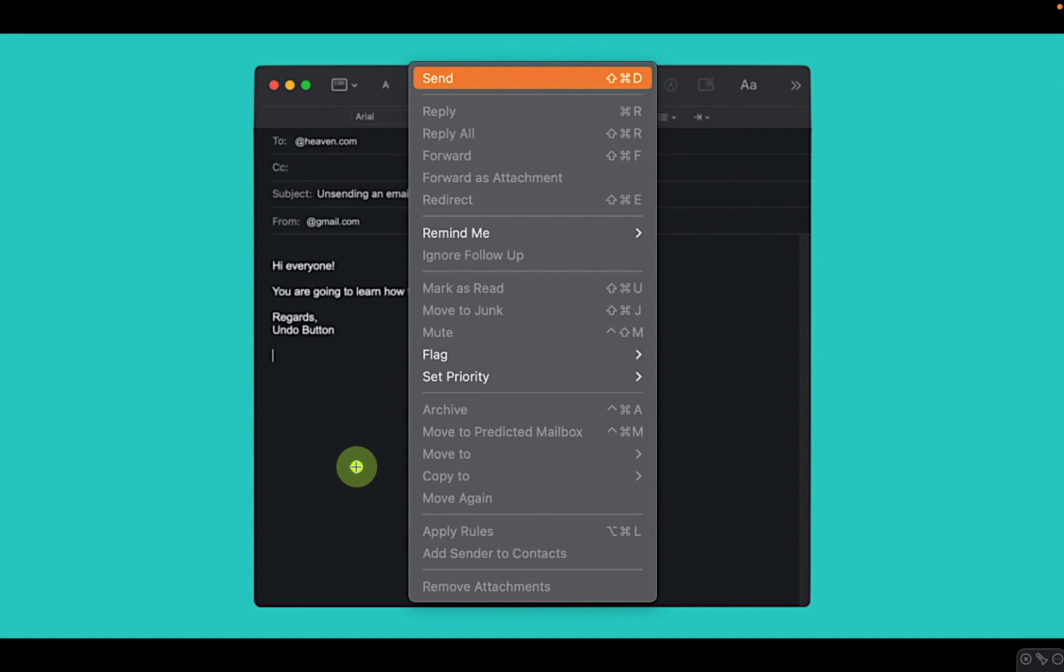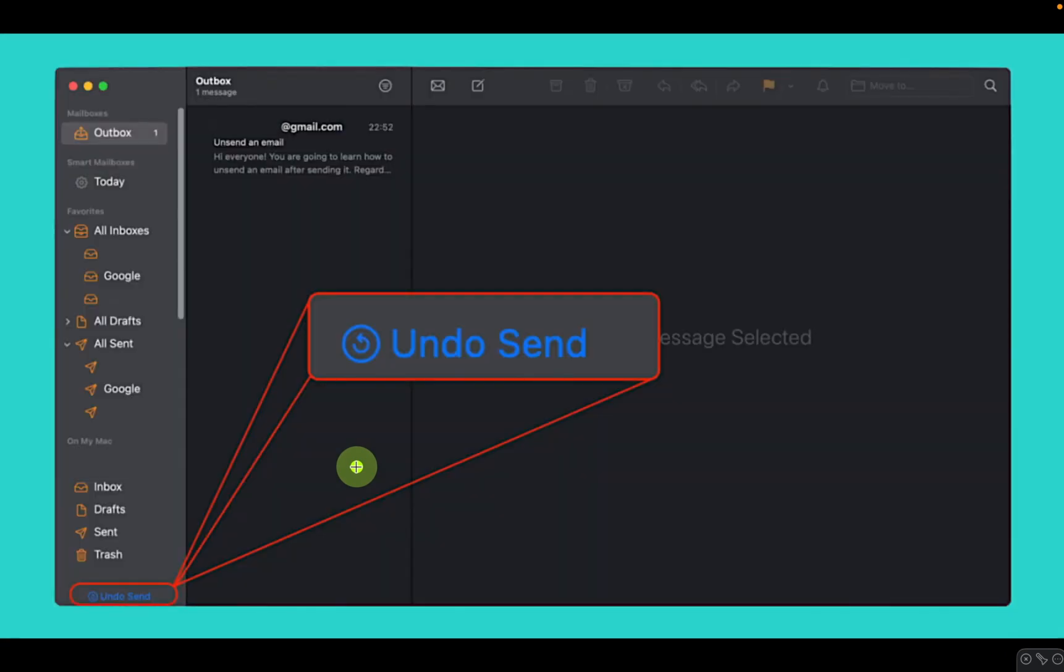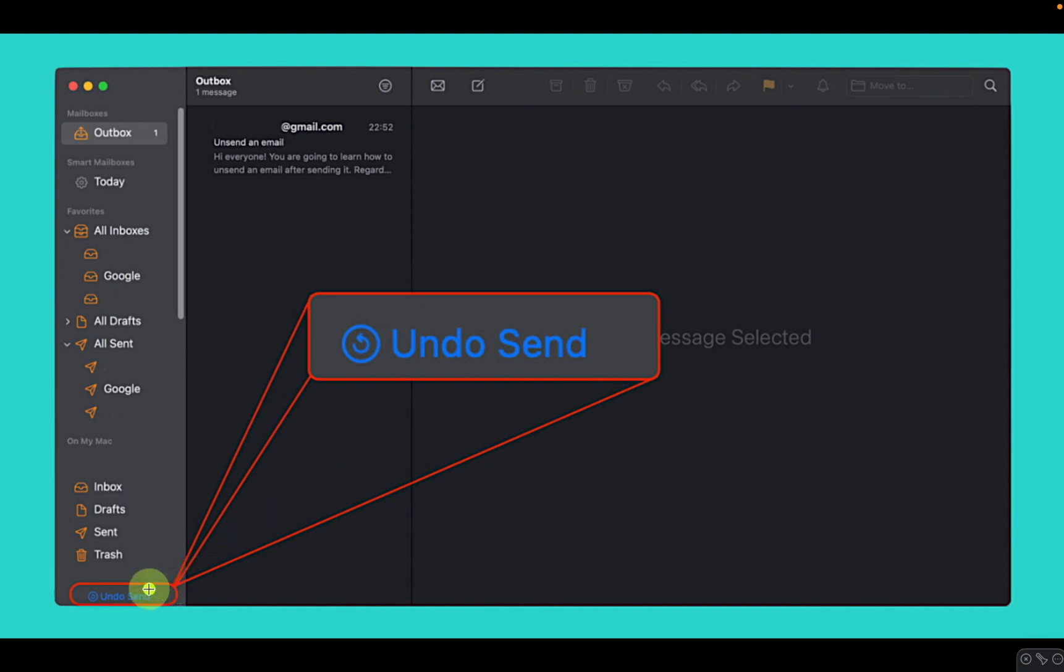After sending an email, look for the Undo Send button in the bottom left corner of your Mail app. Click the Undo Send button.